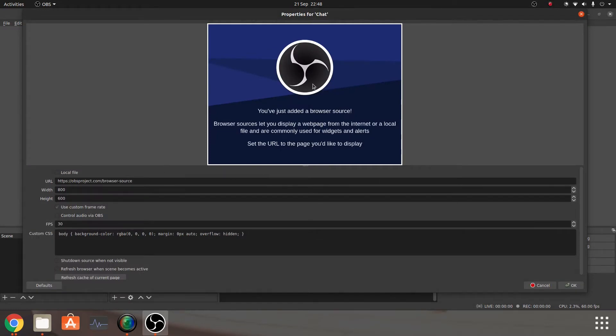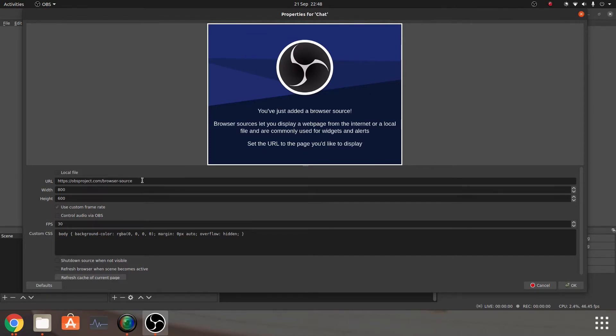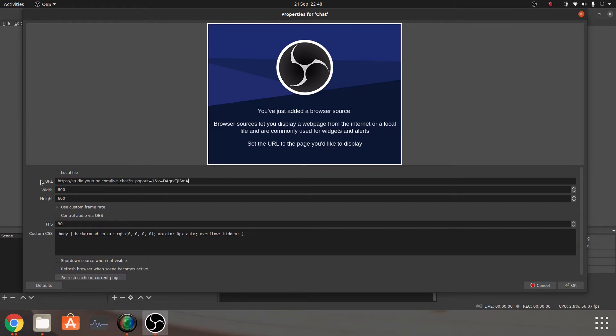Click on OK, and what it'll do is it'll default to this. So basically this is just showing you it's got an external browser source, and it's going through to the OBS project. But what we want to do is we want to take this URL out, and control and V, and paste in our current one.